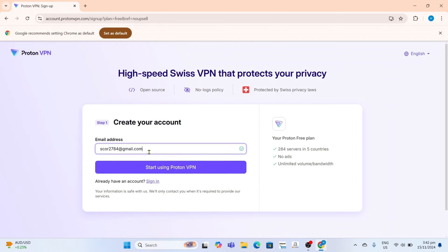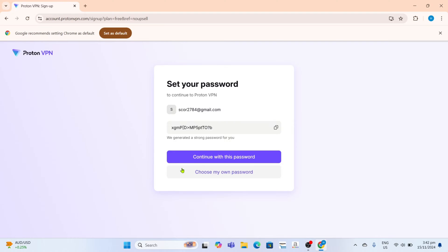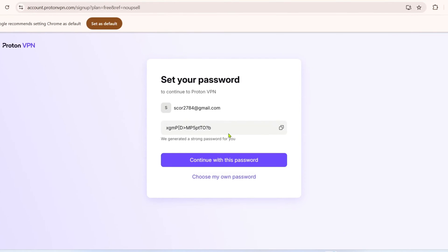Once you're done entering your email address, just go and click this to proceed. After that, Proton VPN will give you a generated password you can use for your account. If you want to use the password, just click this button.